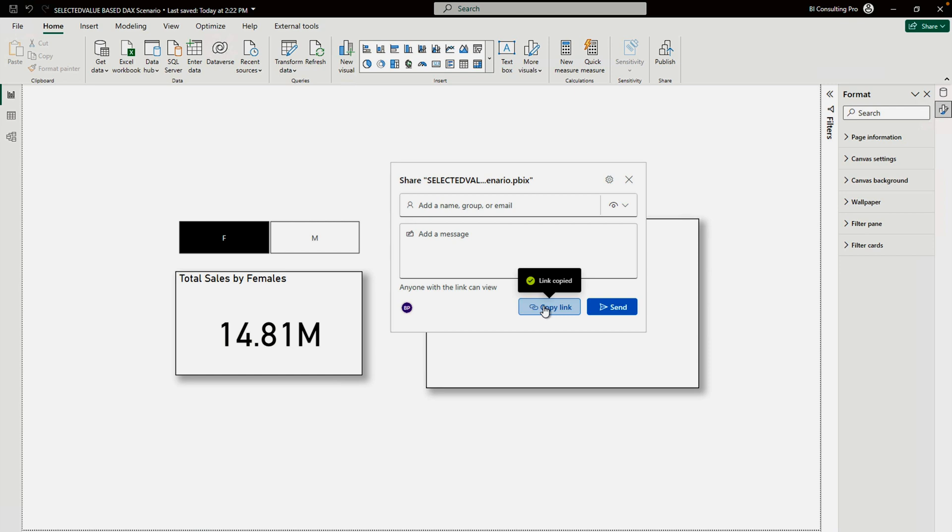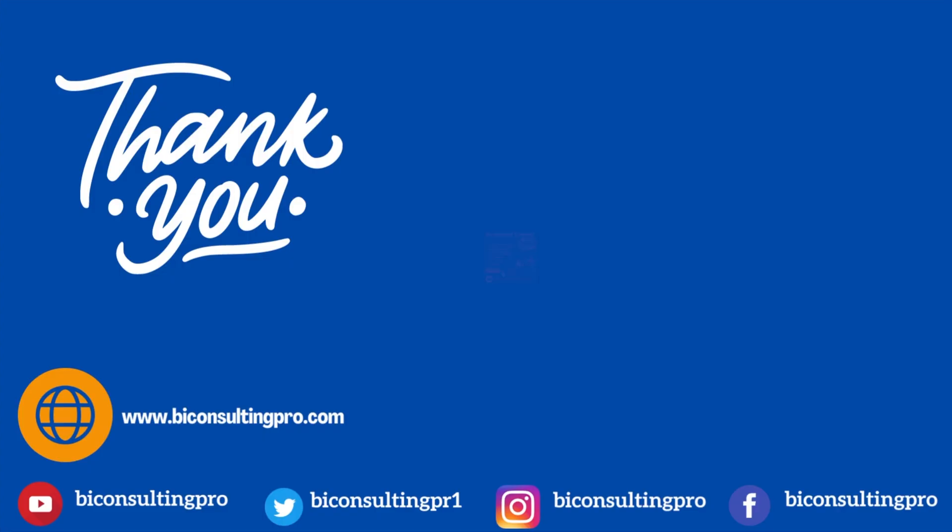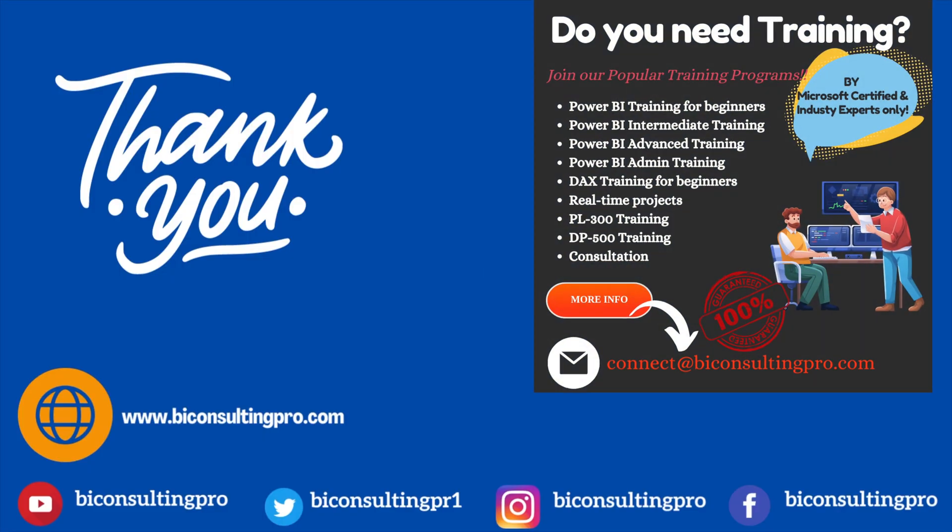Otherwise, simply copy this link. Once you copy this link, you can directly share with them. That's how you can easily share your .pbix file with anyone, anywhere. What do you think about it? Please let me know in the comment section.